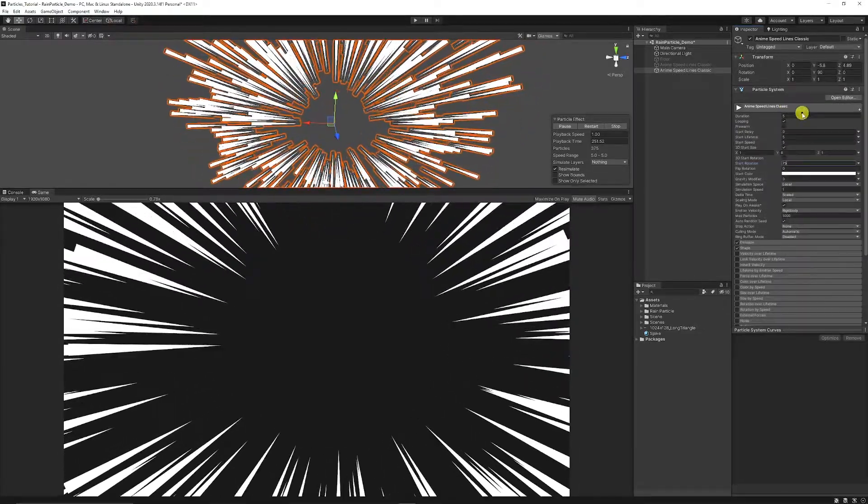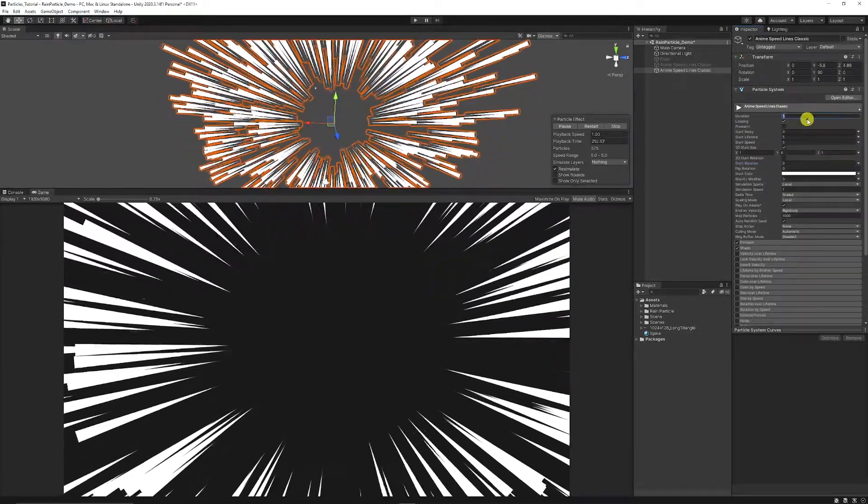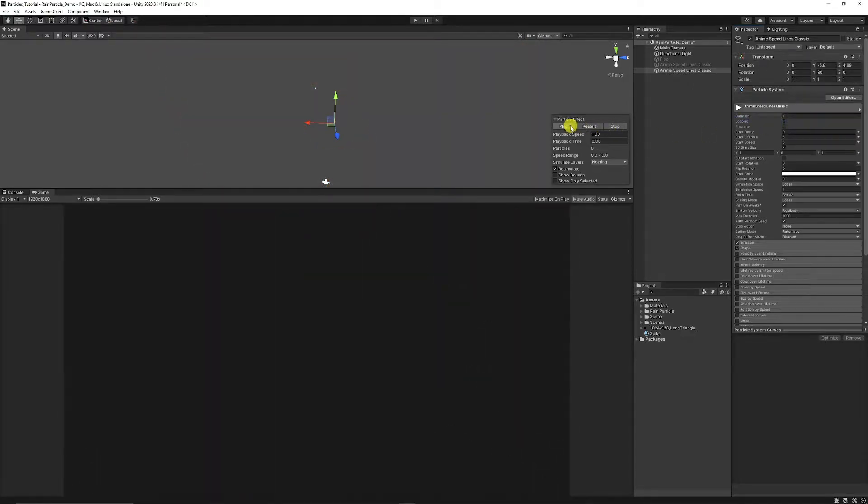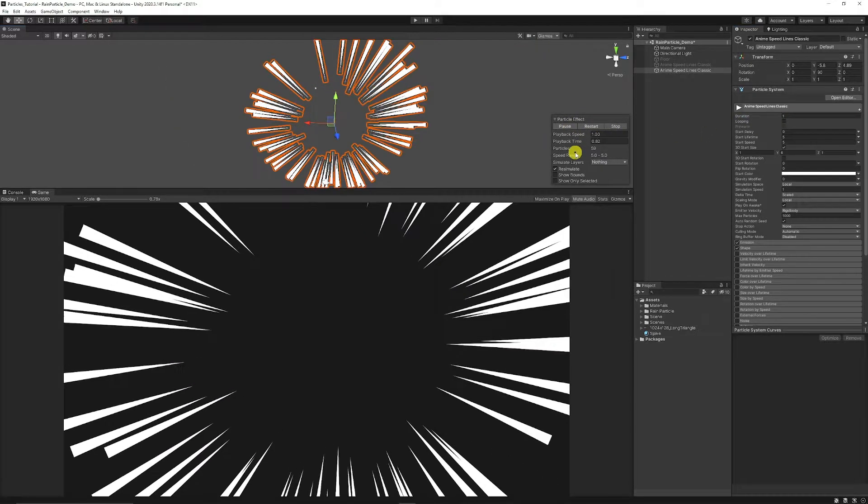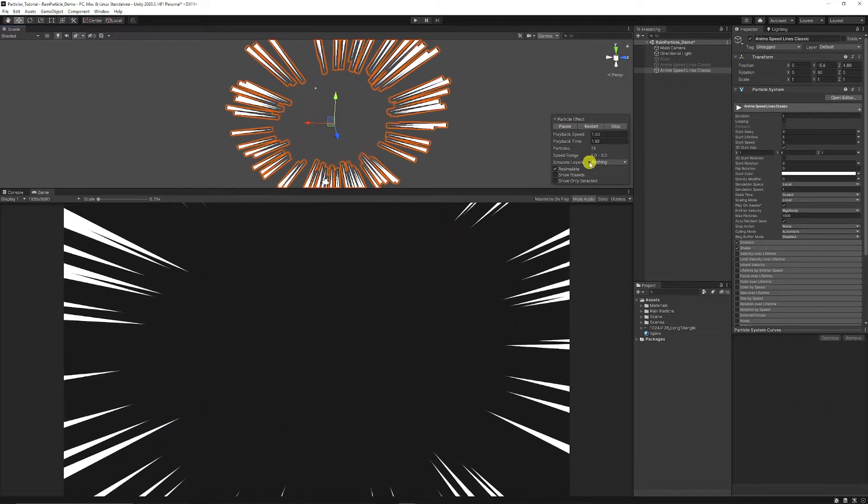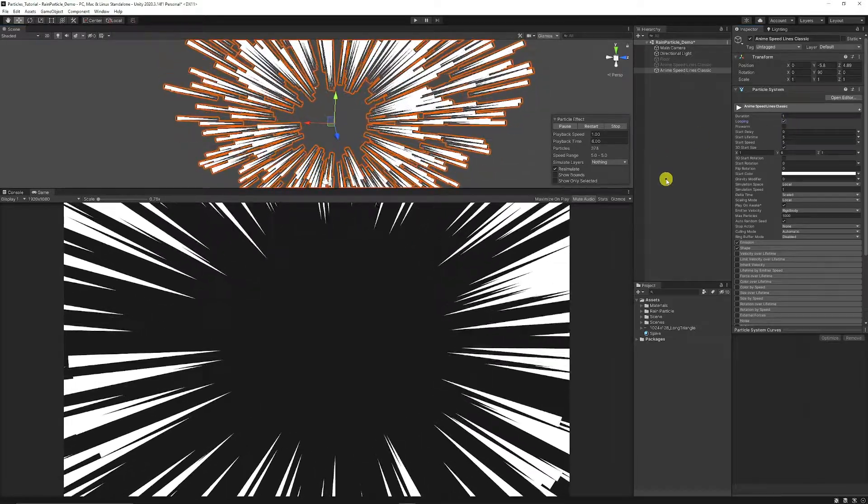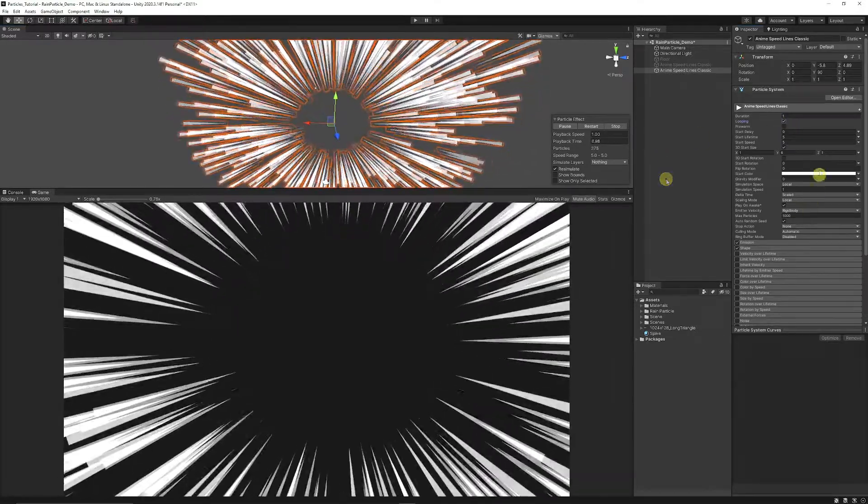We'll go back to the top and we'll set the duration to 1 because if we take off looping and just press play it could just be a particle effect that we play once. But I'm going to leave it on looping for this just to show.